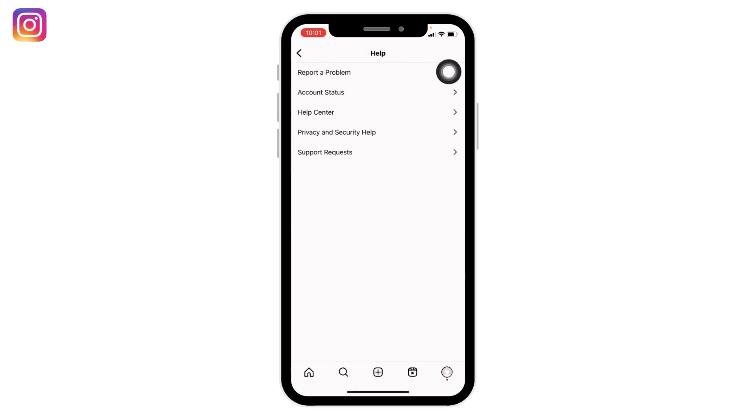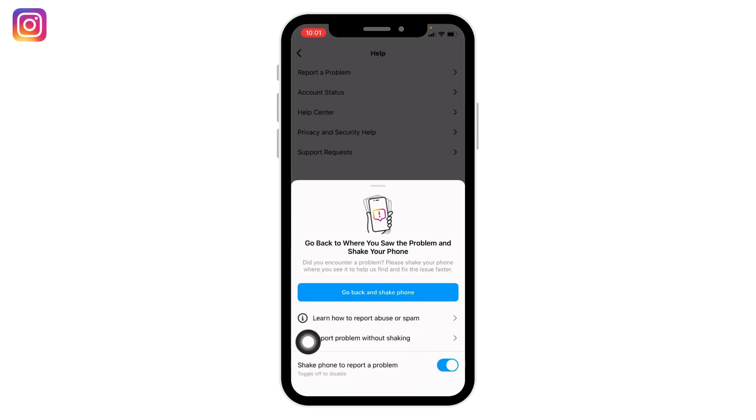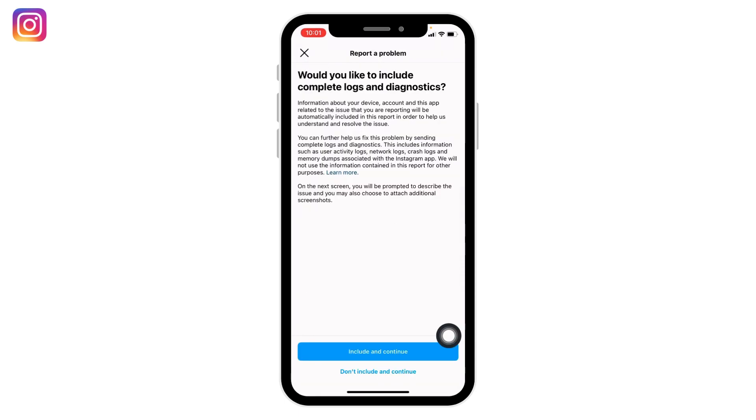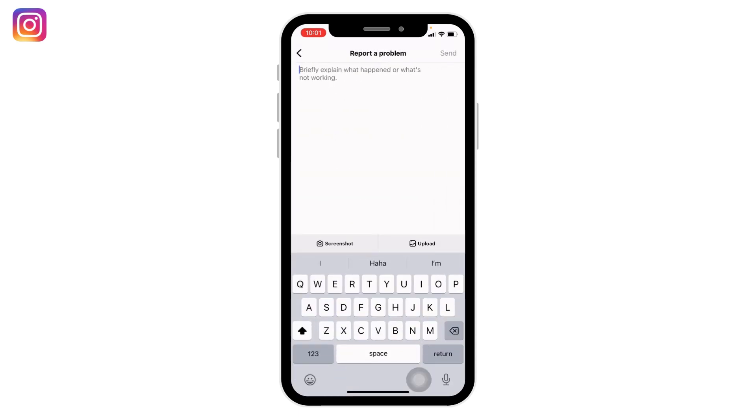Tap on 'Include and continue.' Now you have to briefly explain what happened or what's not working on your Instagram.